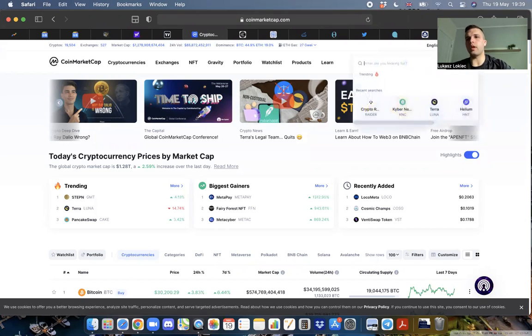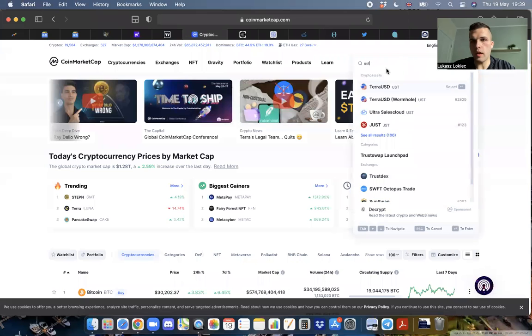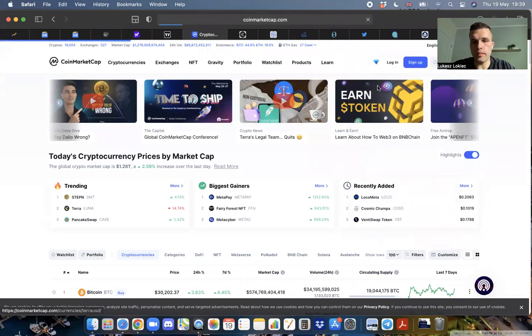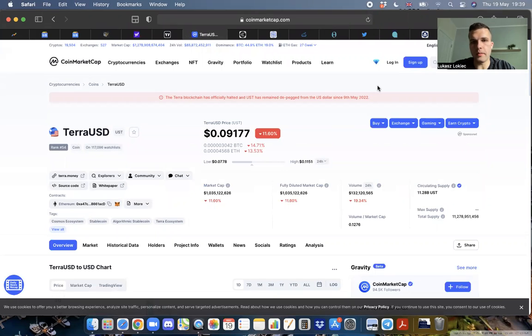It was supposed to be pegged to a dollar. Well, as you can see, it's right around nine cents. That's pretty far off from a dollar.